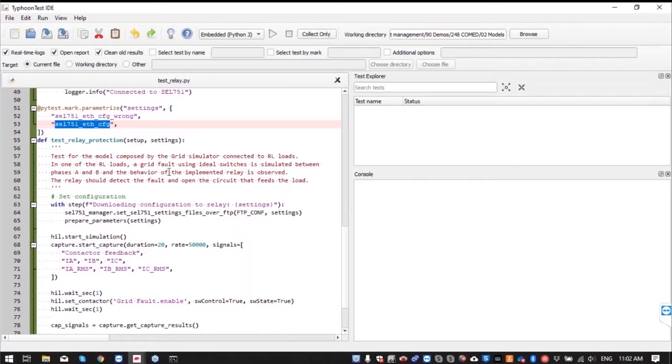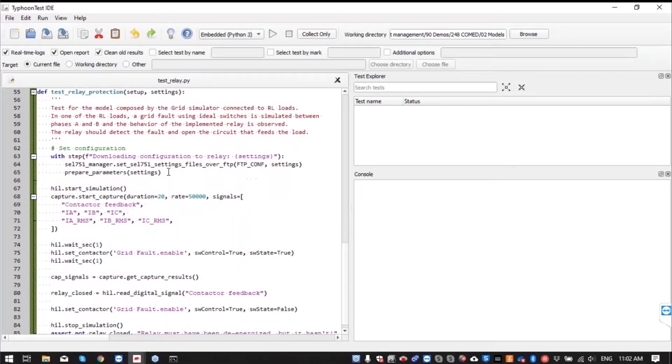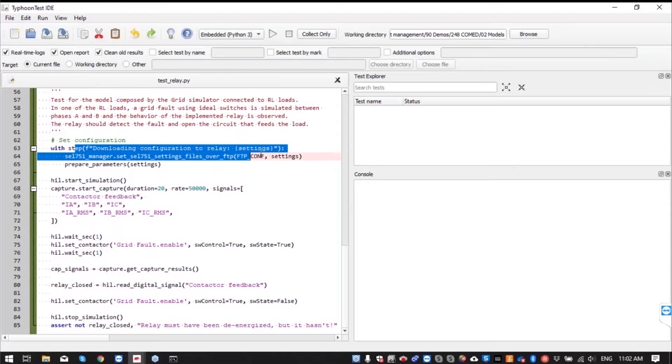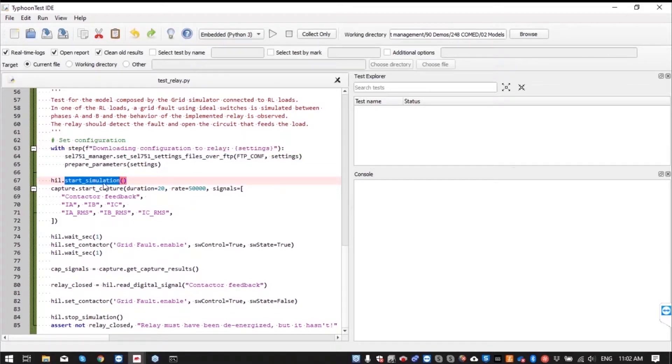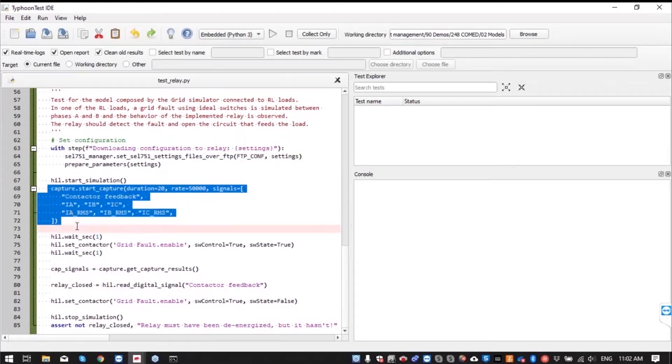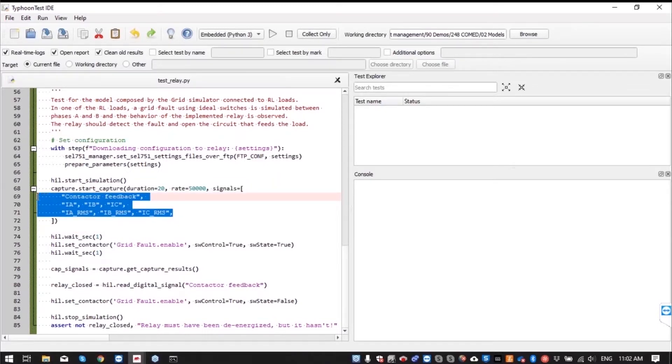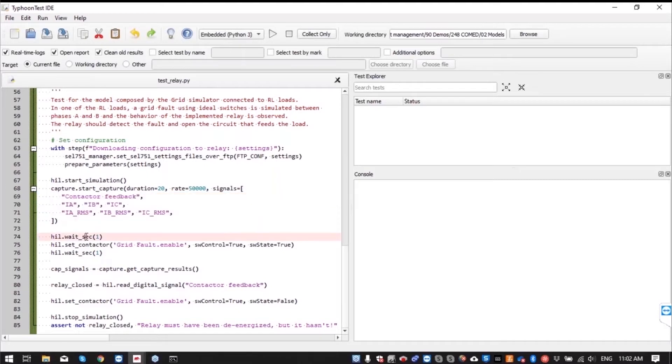The logic of the test starts with downloading the configuration to relay, starting the simulation, starting the capture of the signals we are interested in. We wait one second before setting the grid fault to short circuit to that line where we have the second load.